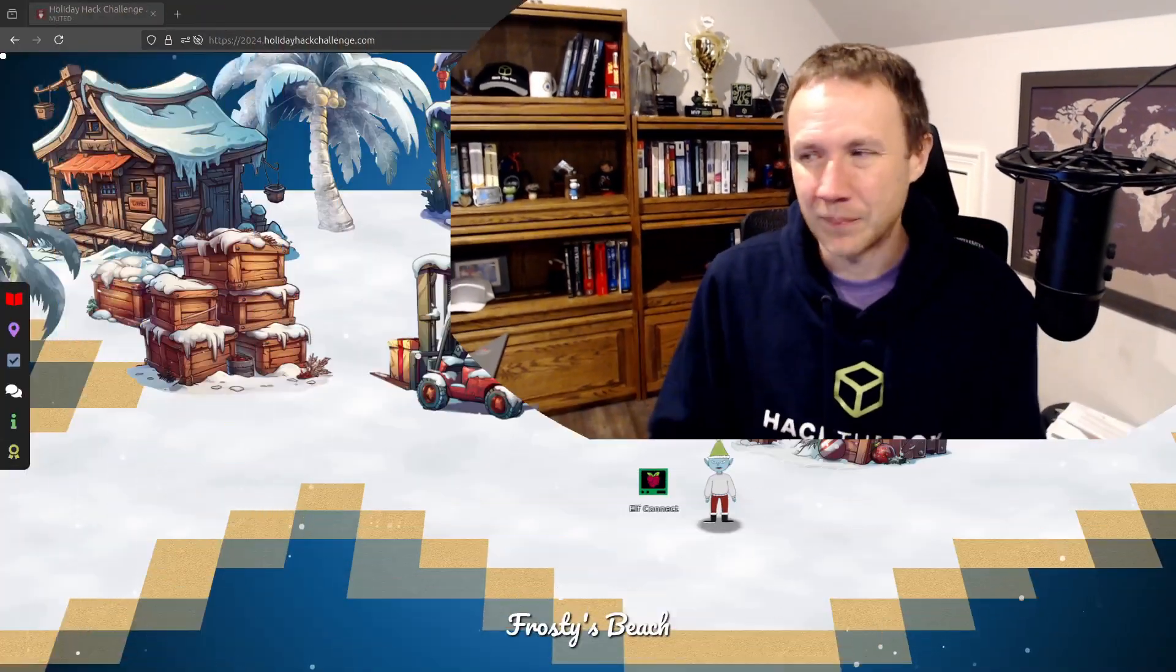Hey, this is OXDF, and today we're doing the Sans Holiday Hack 2024, Elf Connect. This is one of the first terminals you're going to run into the game, and it involves a JavaScript web-based connections game, kind of like the New York Times game that's very popular. I play it every day. There's some real simple JavaScript analysis we'll do to hack it. Let's go take a look.